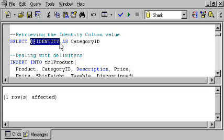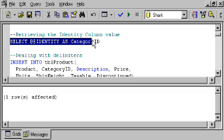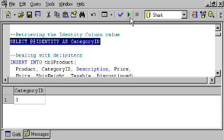This system function, at-at identity, will automatically retrieve for me the last identity value that was inserted in the current connection or the current session that's going on. And so, if I press go, it tells me category ID was three. I only had two categories previously. I've now added a third one in SQL Server, automatically assigned that value to it.